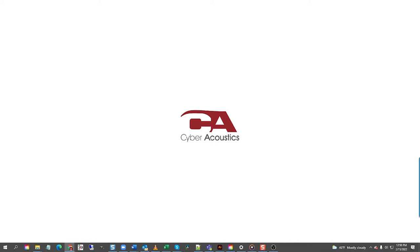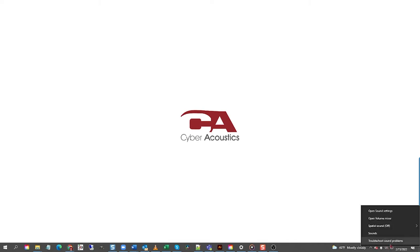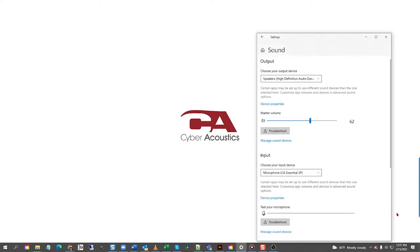Now, let's set up the speakers in your computer. Starting with the desktop, go down to the right hand corner of the screen by the time and date and locate the speaker icon. Next, right click the speaker icon. Hover above sound settings and left click open sound settings. Now you are in the sound settings window.